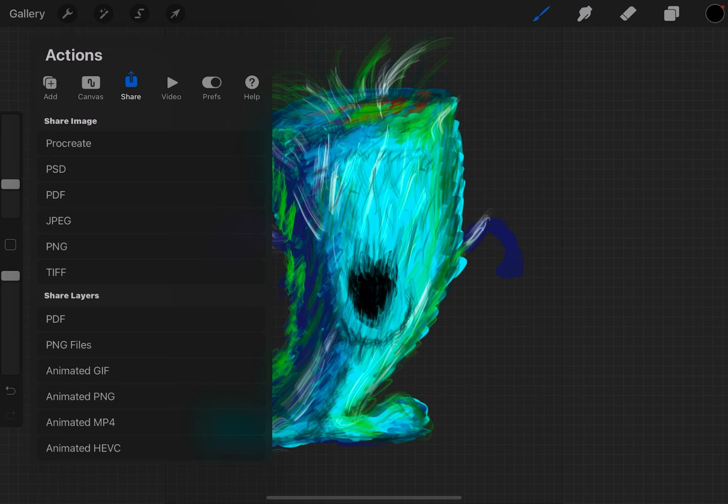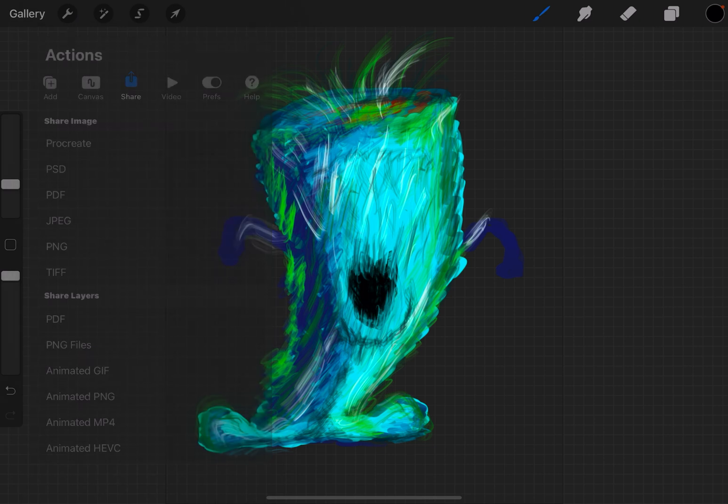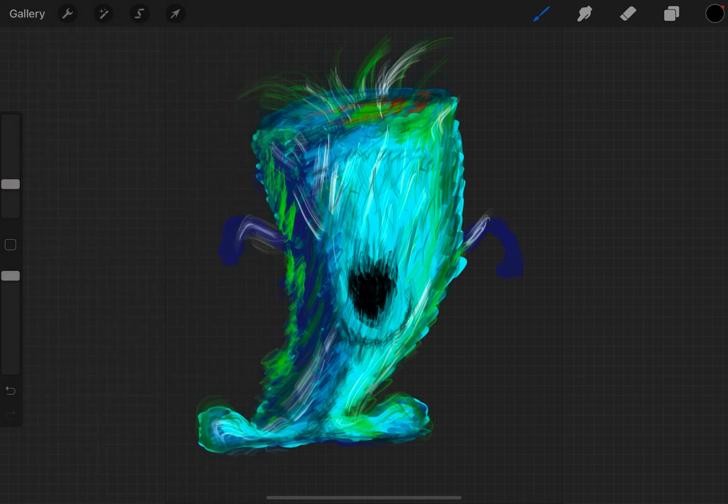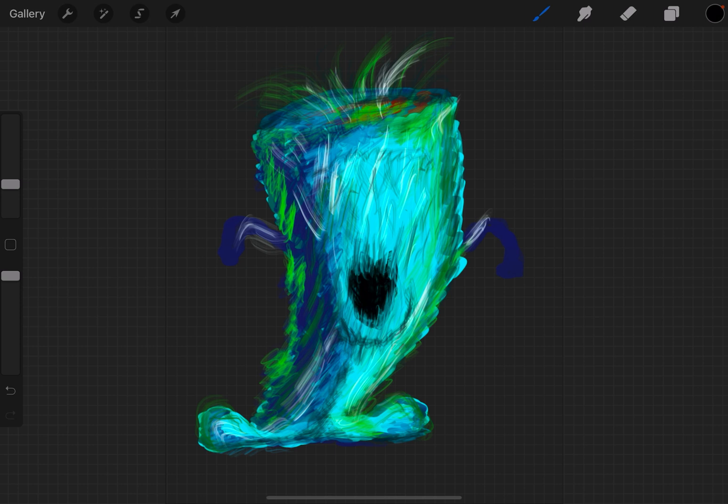will save it without that background—it will have a transparent background. The one thing you want to be careful of when you do something like this is sometimes you might have something that's white in your image, but it's actually the white of the background. So when you delete the background color,